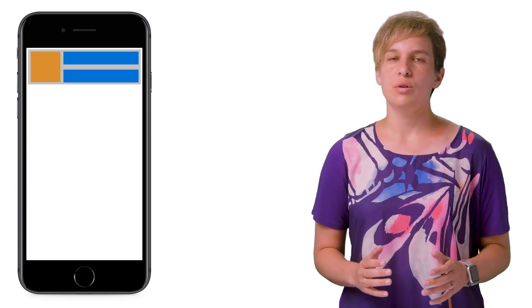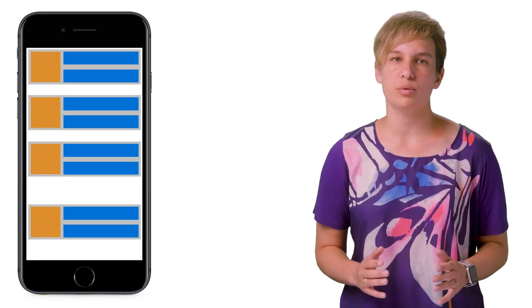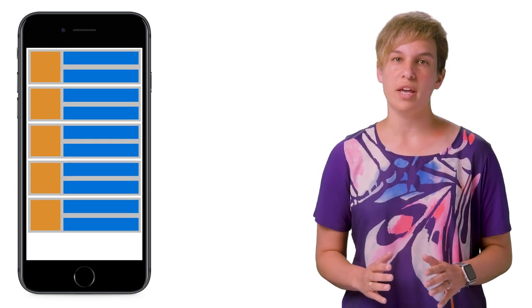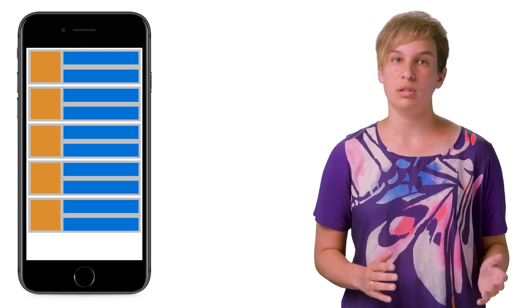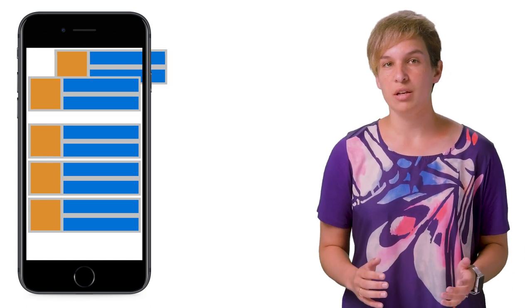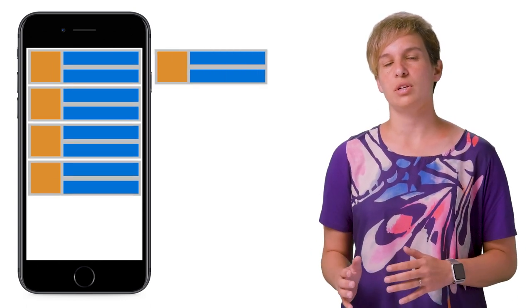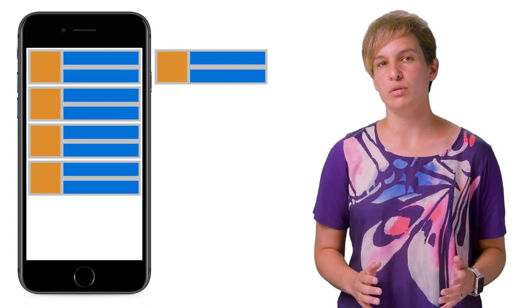You see, the way UITableView works is that new cells are rendered right before they enter the screen as the user is scrolling. At the same time, other cells that have recently left the screen are waiting to be reused.